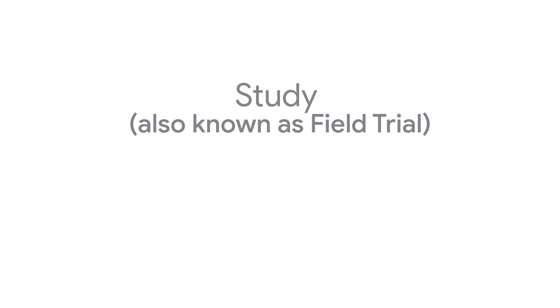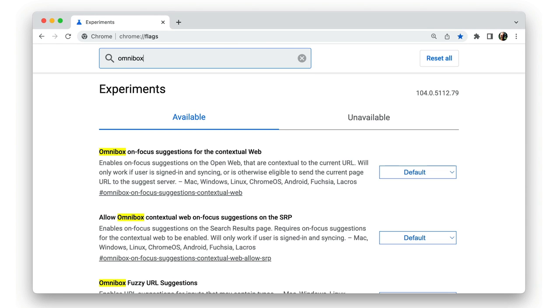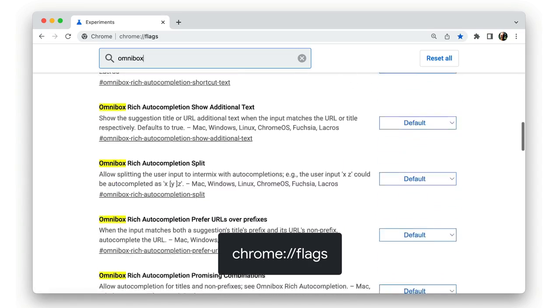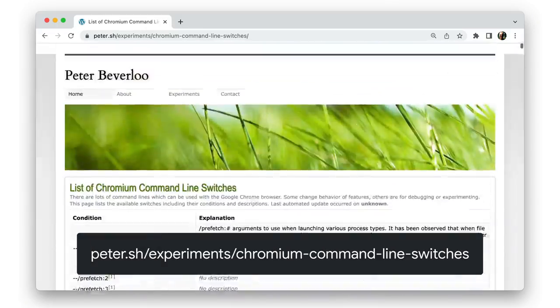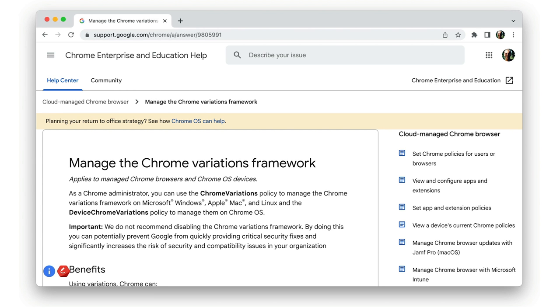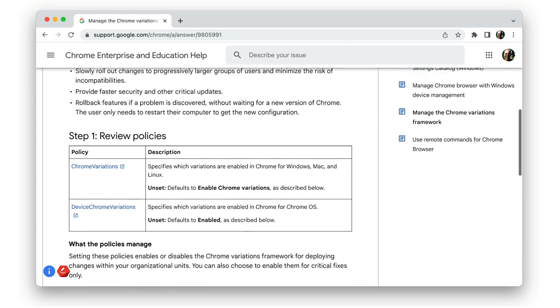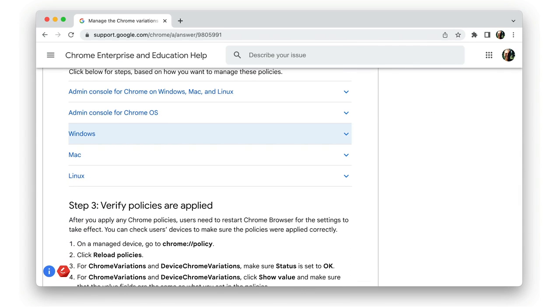Each set of Chrome Variations tests for a feature is called a study or a field trial, and each one has a fixed duration. Once a study is over, any users included in the experimental group get the default Chrome setting for the experimental feature — either enabled or disabled. Most Chrome Variations correspond to a flag that can be set from the Chrome Flags page, and flags can also be set if you run Chrome from the command line using enable-features and disable-features. For enterprise customers, Chrome also provides the Chrome Variations policy to manage experiments. We don't recommend disabling Chrome Variations, since that can stop Chrome from quickly providing critical security fixes.